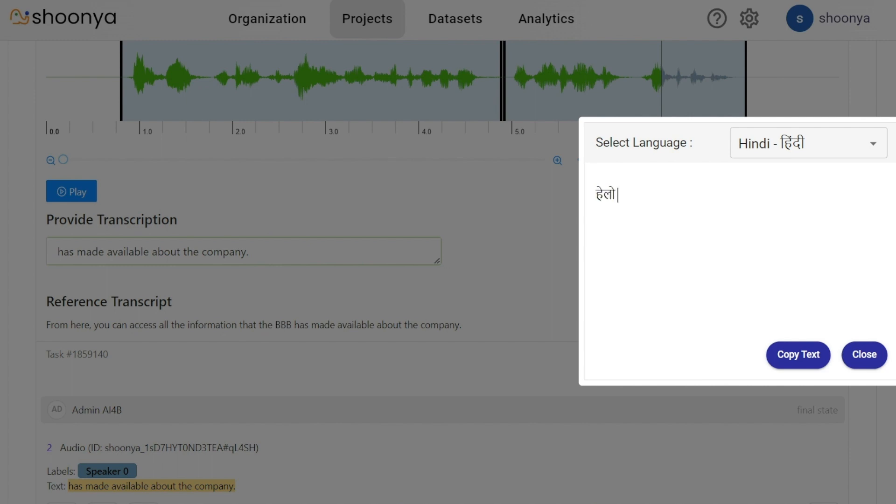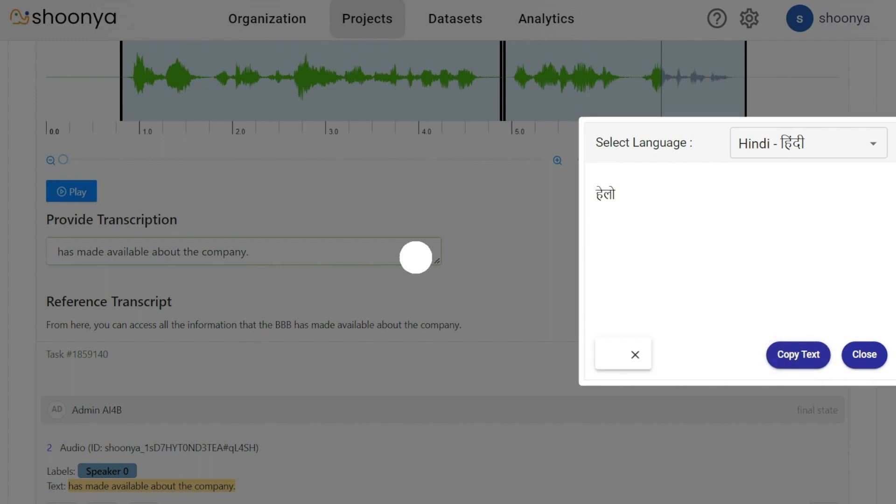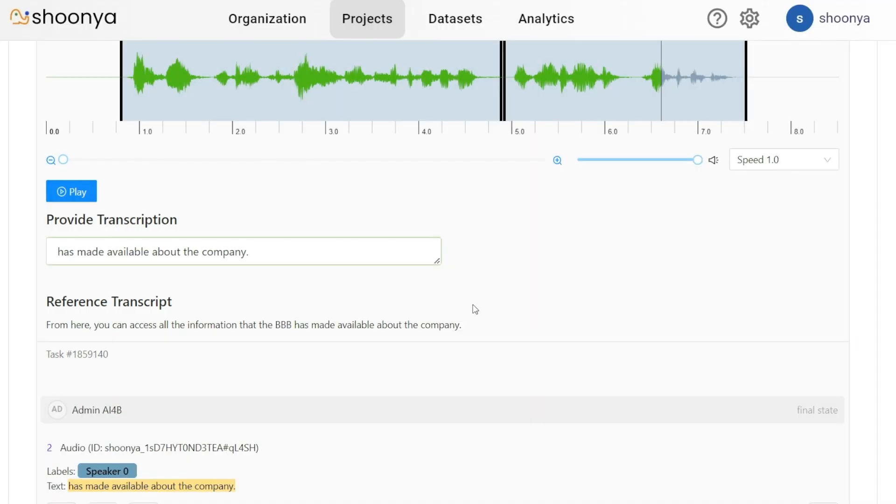Click on copy text, close it, and then paste it here. This way the user can type in Indic languages as well. Thank you.